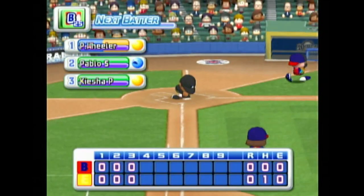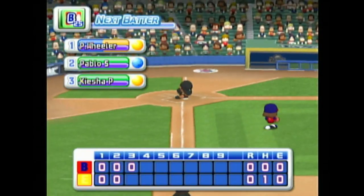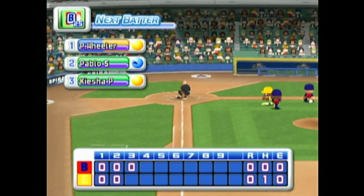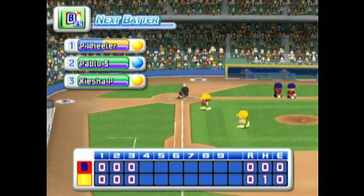No runs, no hits, no errors. One man left on base. At the end of the third inning, Alaska 0, Scranton 0.